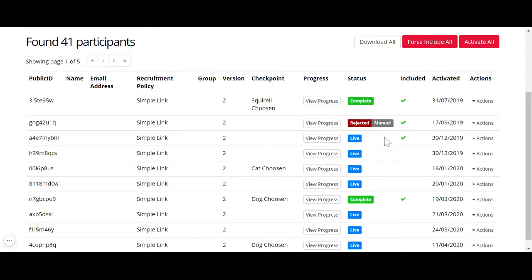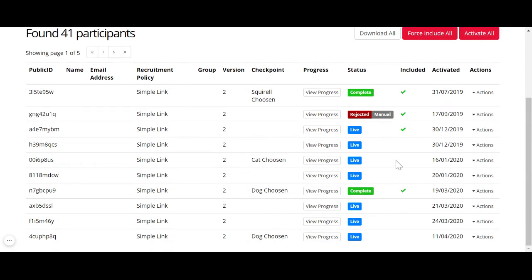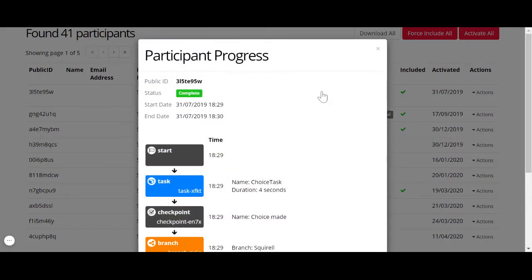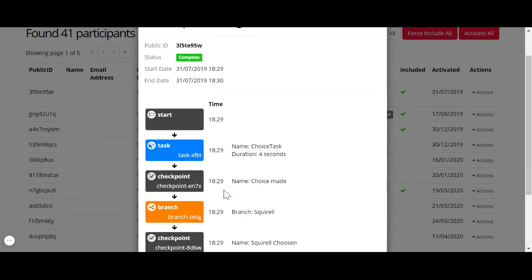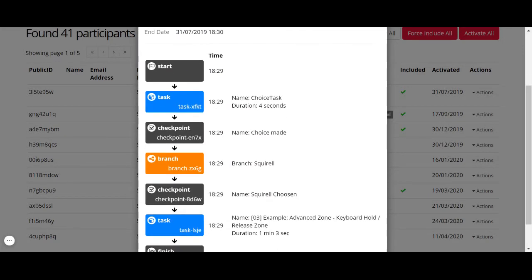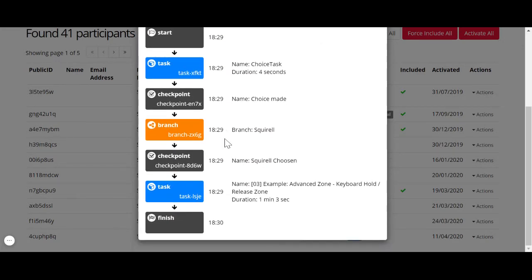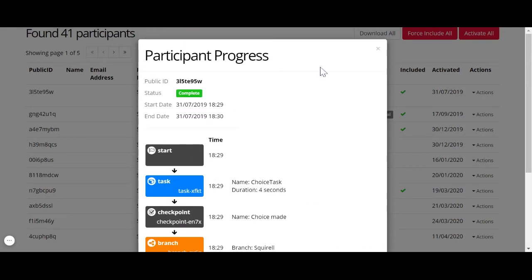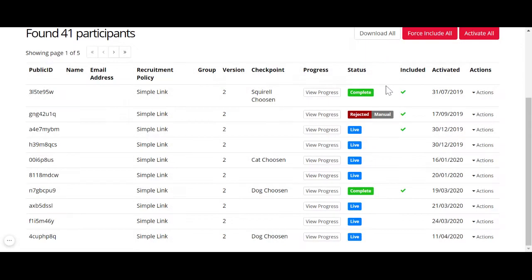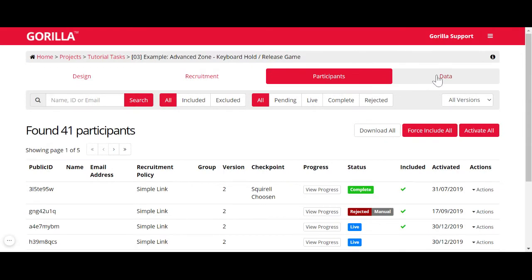We also have statuses such as rejected and activated participants, which I will explain in this video. You can see participants' progress from the view progress column. For a completed participant, you can see they started with the start node and reached a finish node, so their data is stored and ready to download from the data tab.